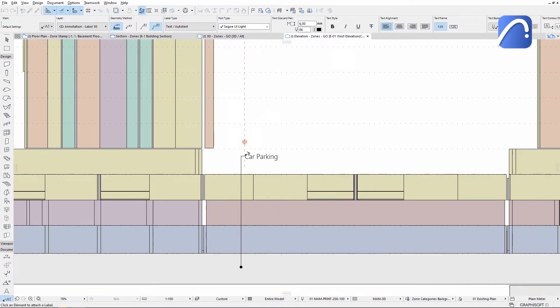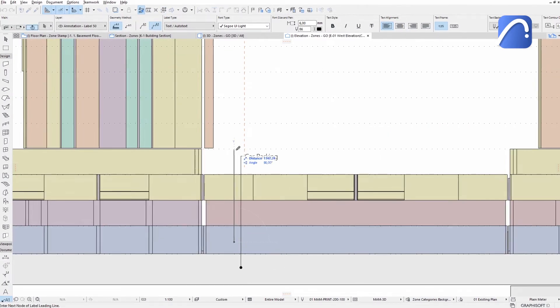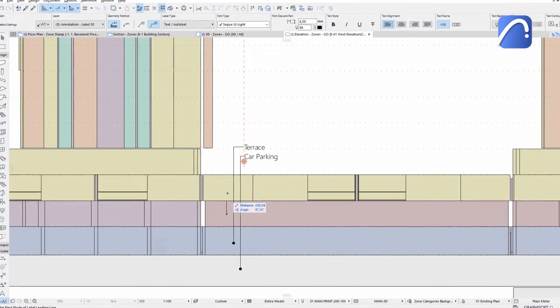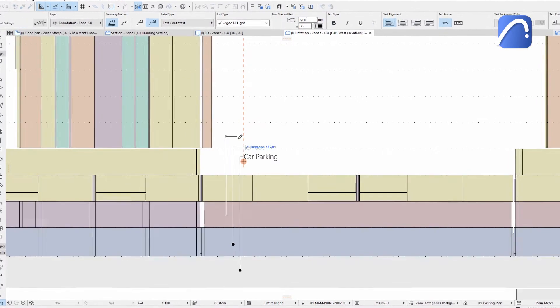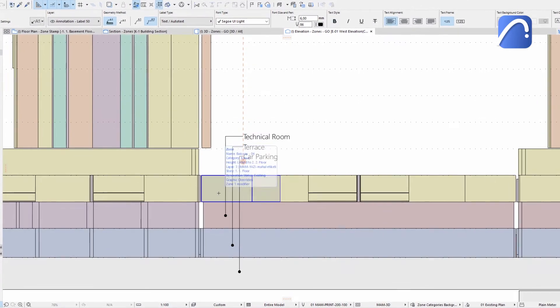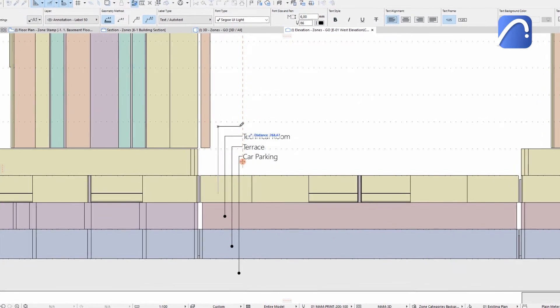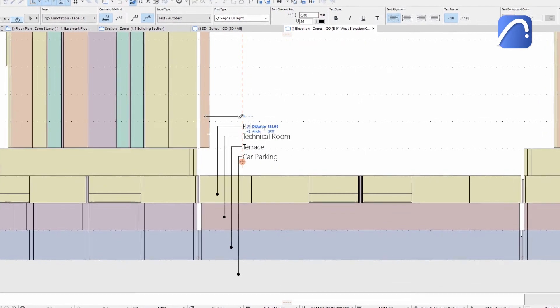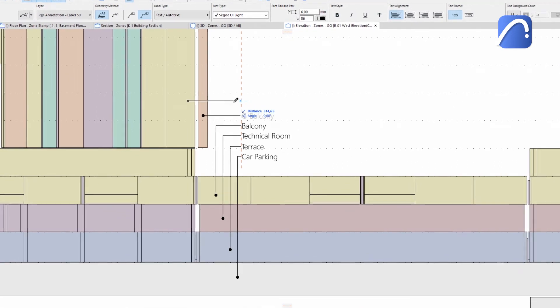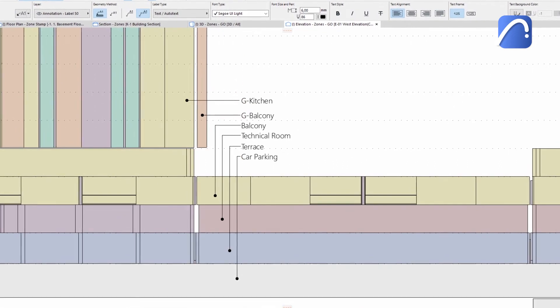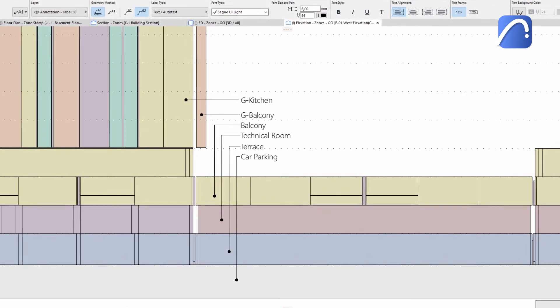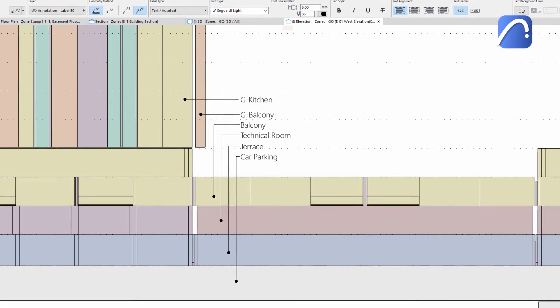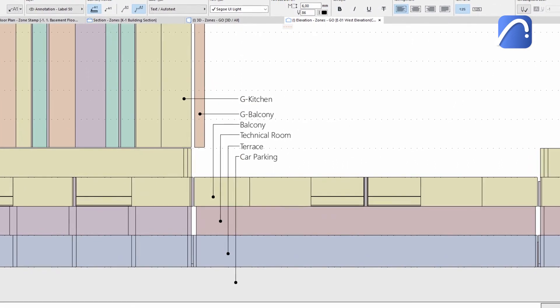Work faster, smarter, and save valuable time when producing your documentation sets. Use fully customizable zone labels to ensure the data you need is displayed in your project wherever you want.